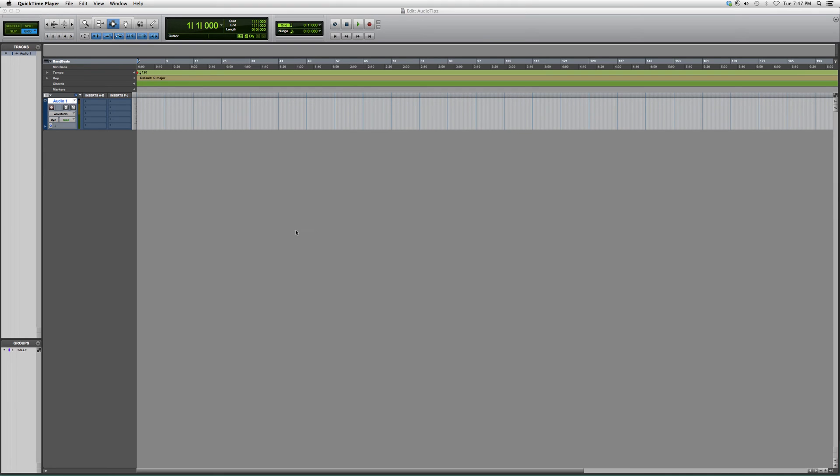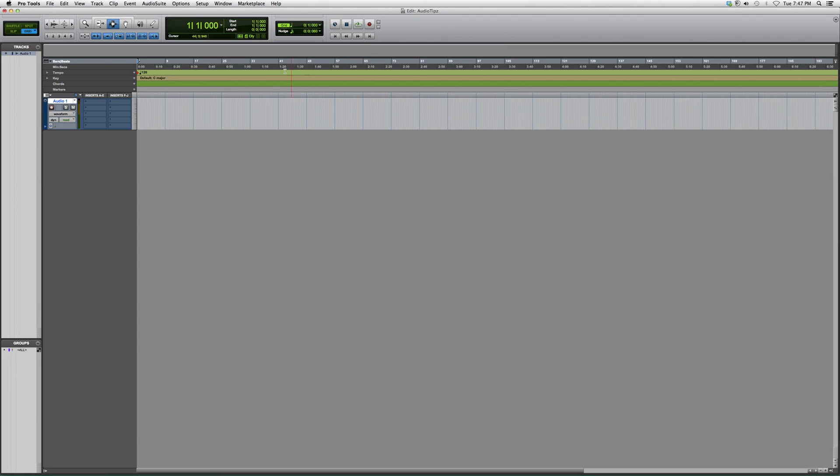It's very simple. When you open your Pro Tools session, you're going to simply go to the play bar, right click it, and go down to loop. You're going to highlight the area that you want to record on.